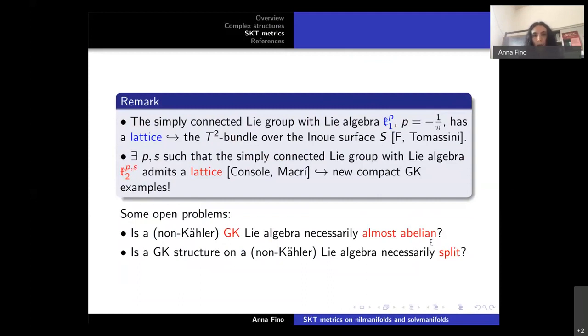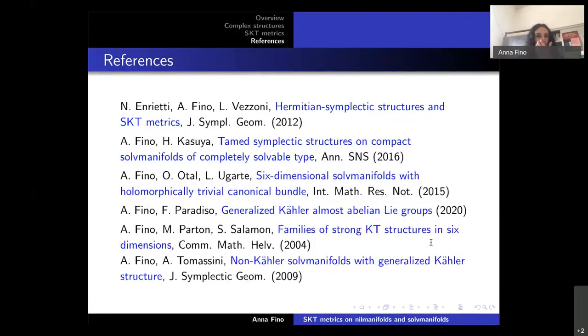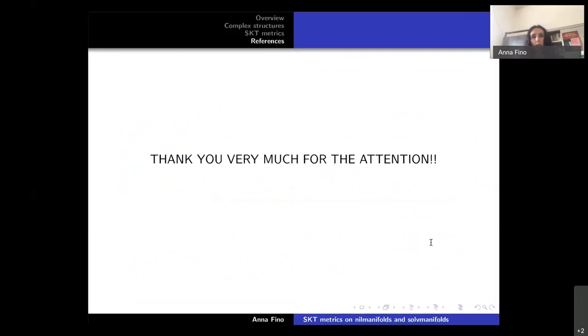Let me finish with two open problems. First: is it true that any unimodular solvable Lie algebra admitting a non-Kähler generalized Kähler structure must be almost abelian? Second: is any non-Kähler unimodular solvable Lie algebra admitting a generalized Kähler structure necessarily almost abelian? Currently both answers are yes, but only in the almost abelian case, and the class of solvable algebras is much richer — so the hope is to find other examples. Thank you very much for your attention.